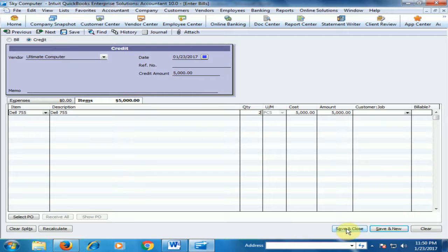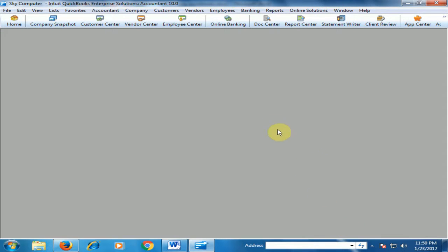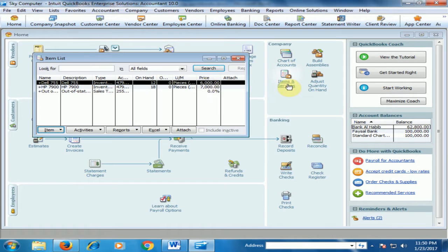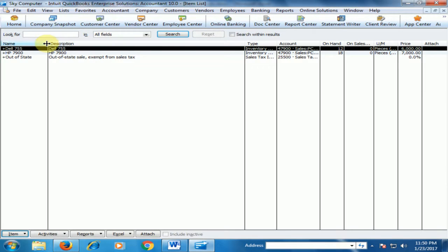If I click Save and Close, and then go to the Home screen and navigate to Items and Services, you will find the total on-hand quantity of Dell 755 is now 12.